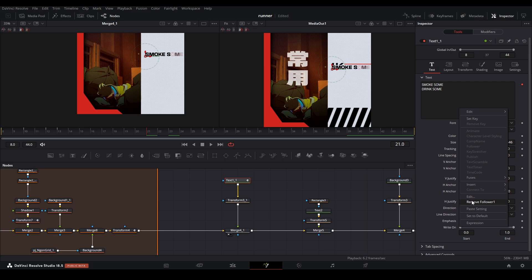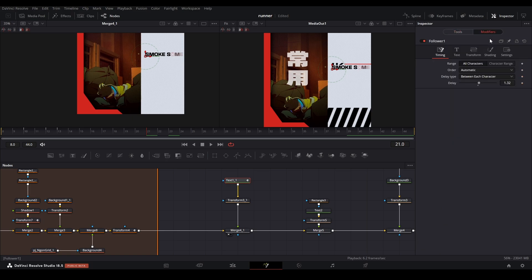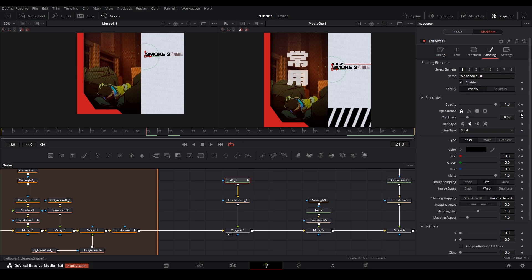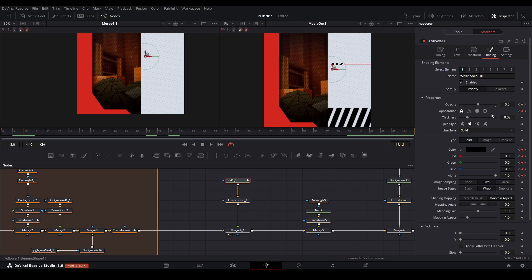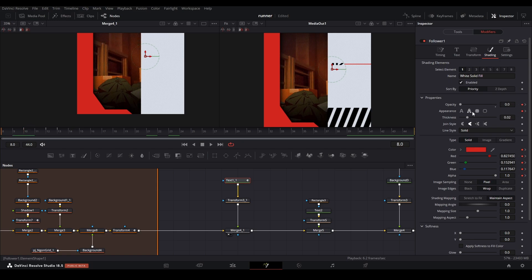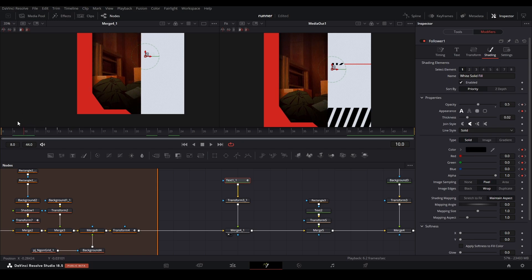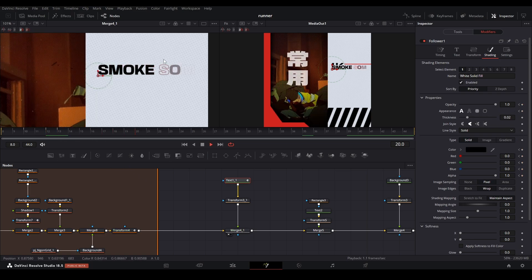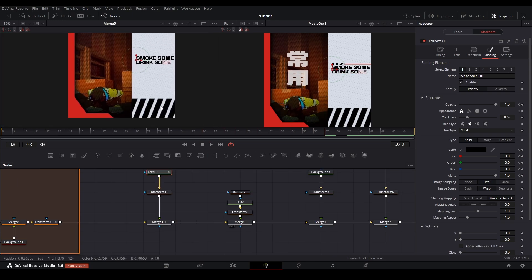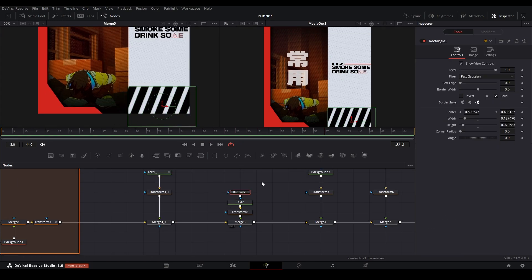In the follower modifier I set the delay to 1.32, then went into shading and placed keyframes for opacity, appearance, and color. On the third frame I changed the appearance from just an outline to a solid color and also changed the color from red to black. On the fifth keyframe I changed the appearance, opacity, and color again, and on the last keyframe I changed the color and appearance once more — when played all together it gives a sort of write-on effect.